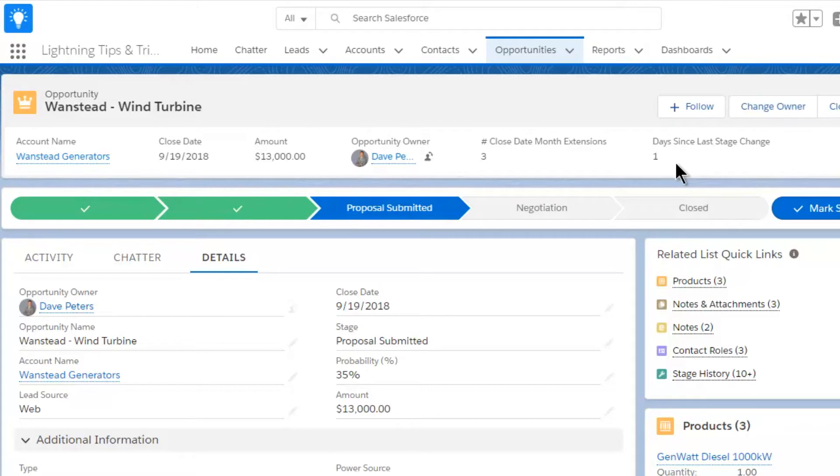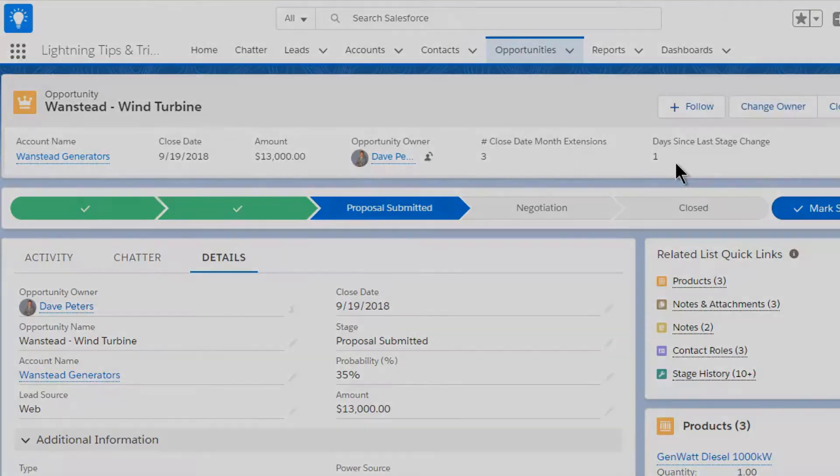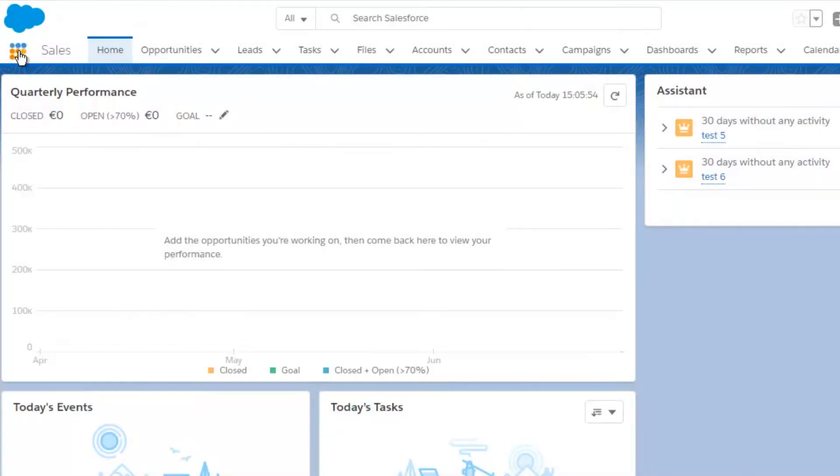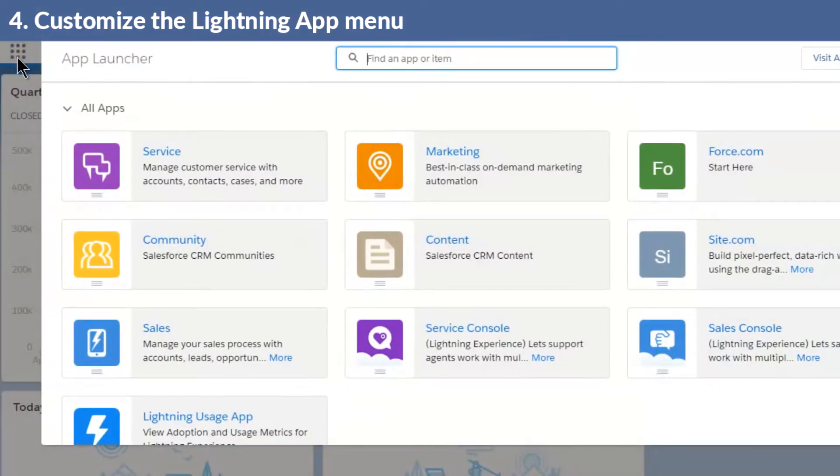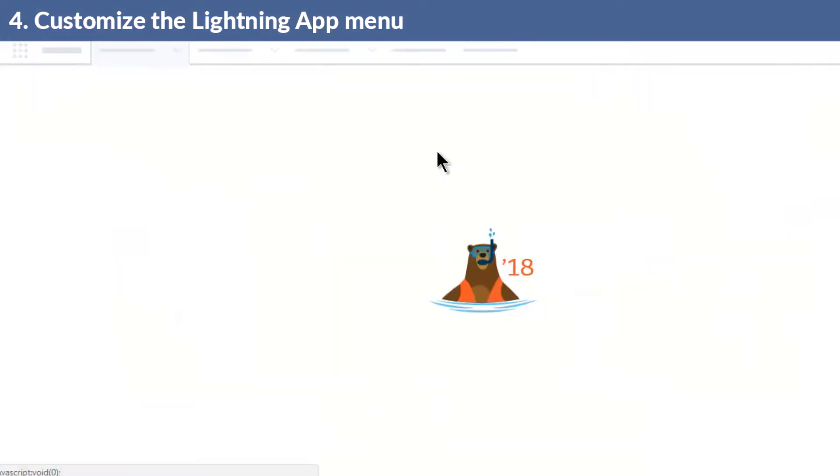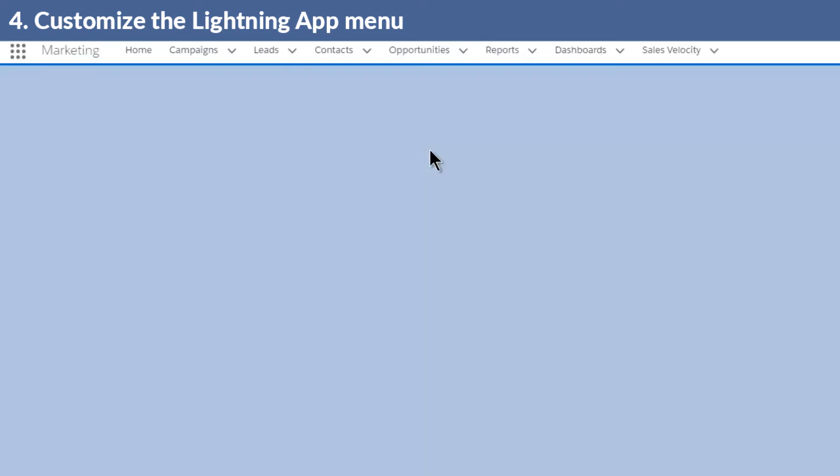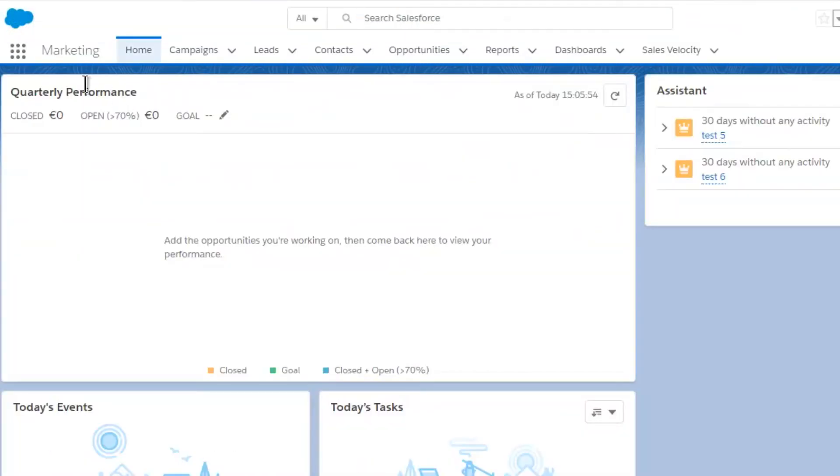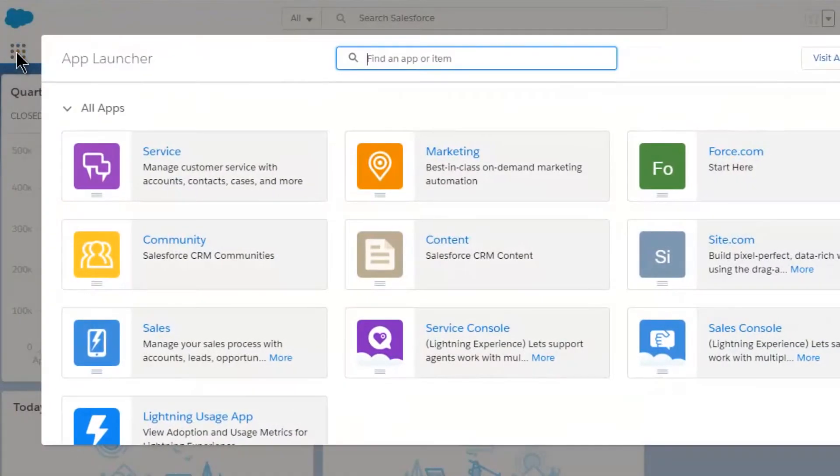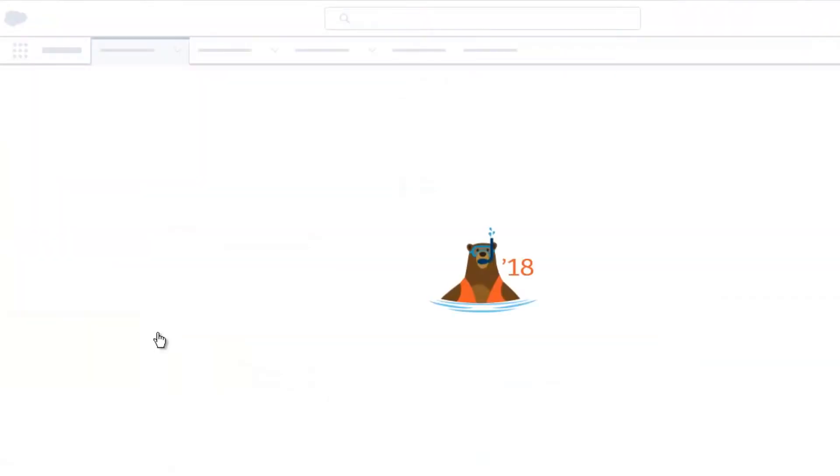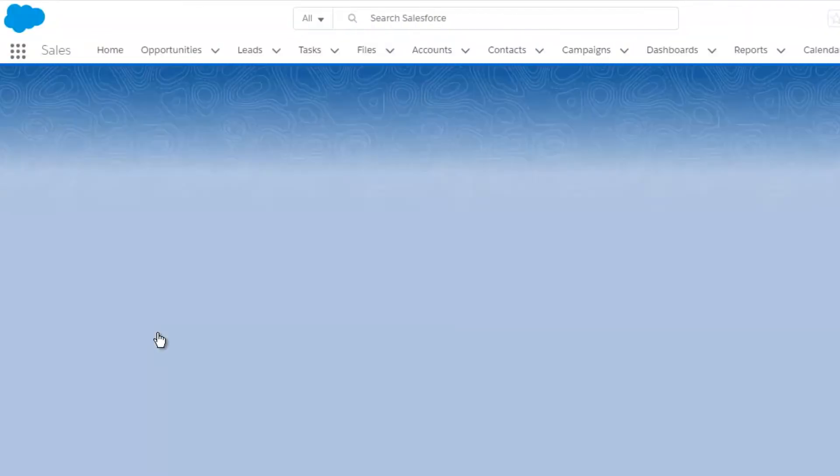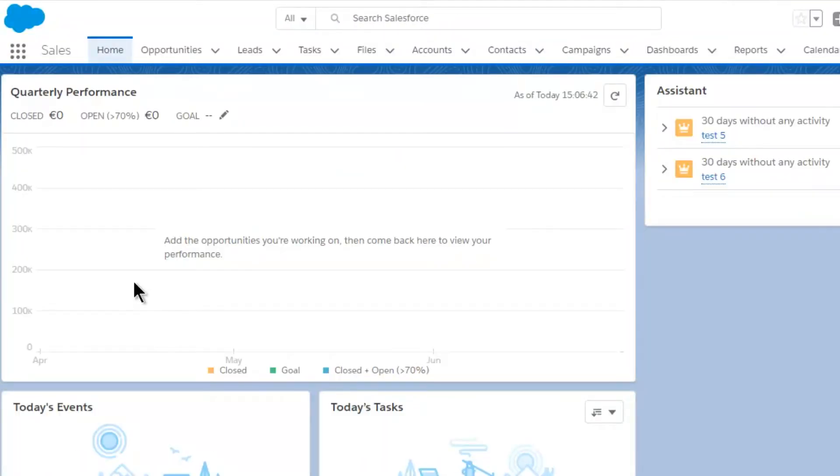Tip number four, it's a quickie. A Lightning app allows Salesforce users to see different combinations of tabs. The matrix of nine dots at the left hand end of the tabs is where you select the relevant Lightning app.